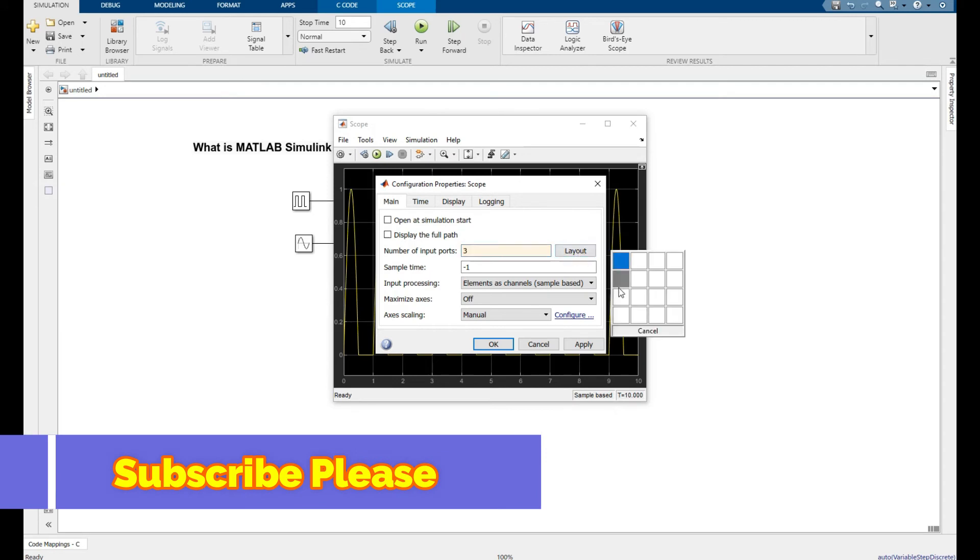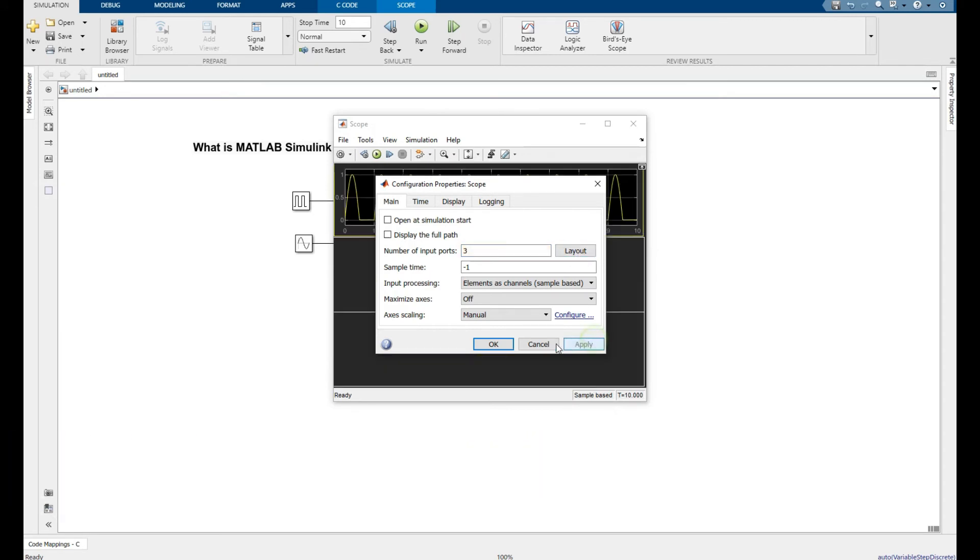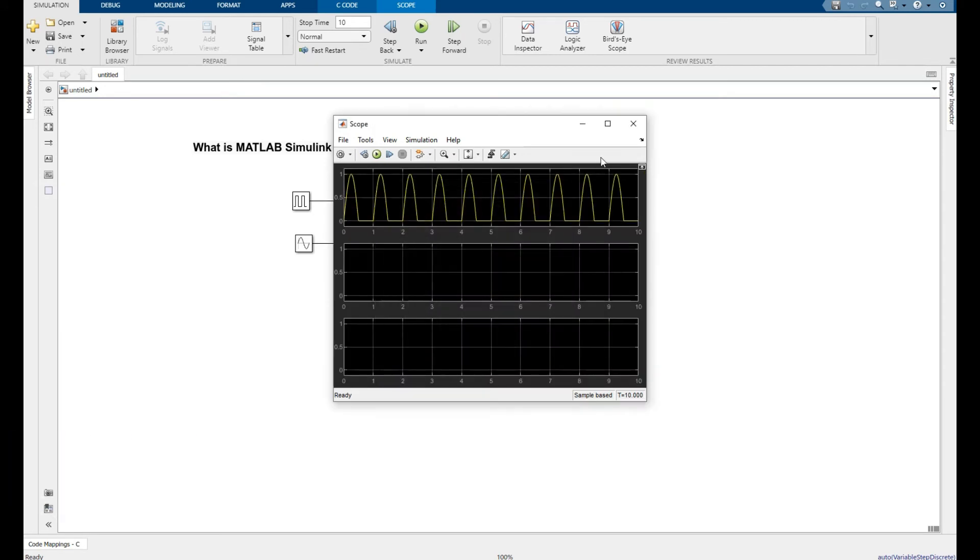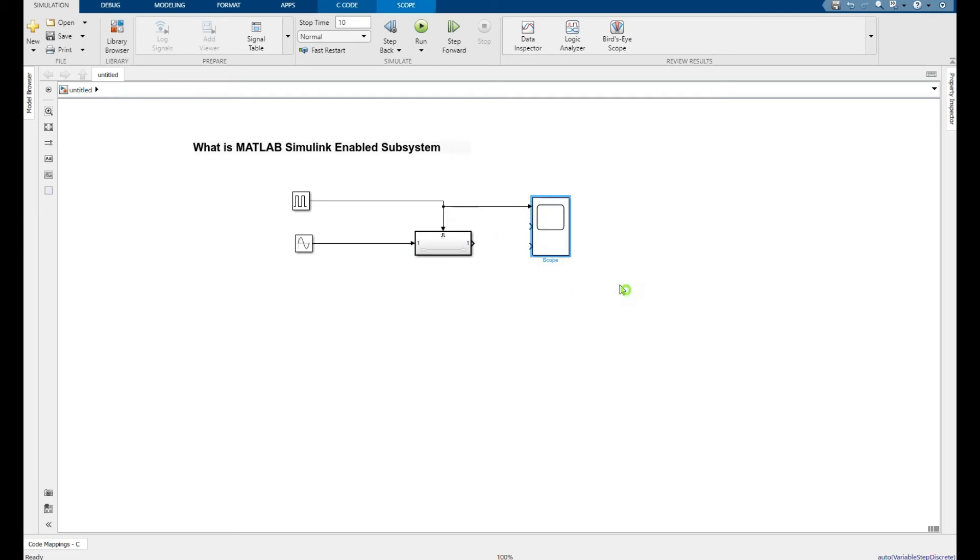So connect this accordingly: this is my control signal, this is the input signal, and the third one is the enable blocks subsystem output.